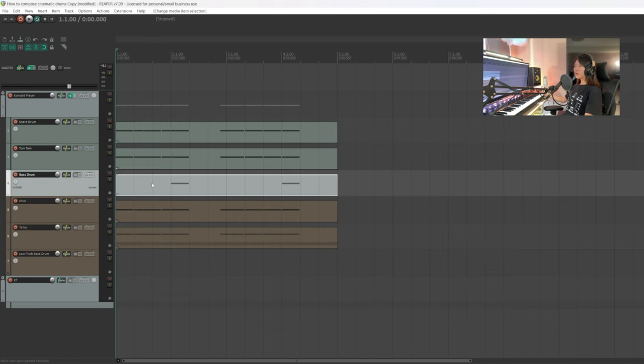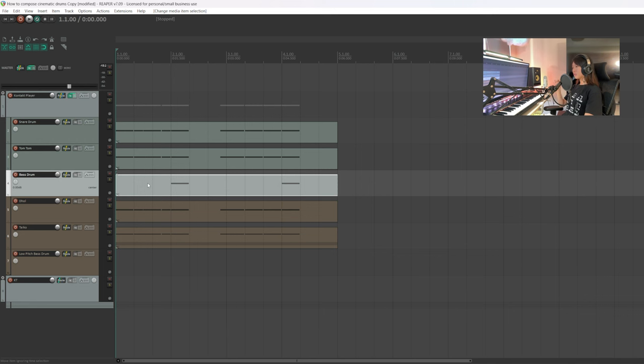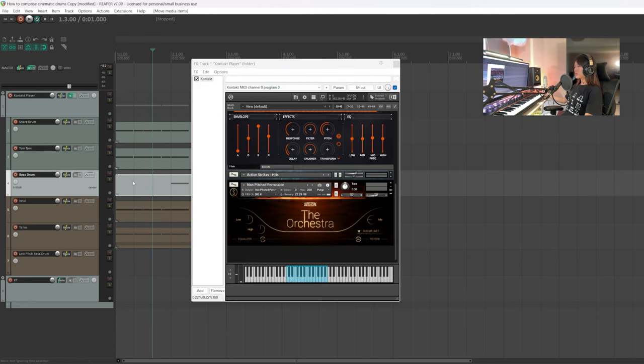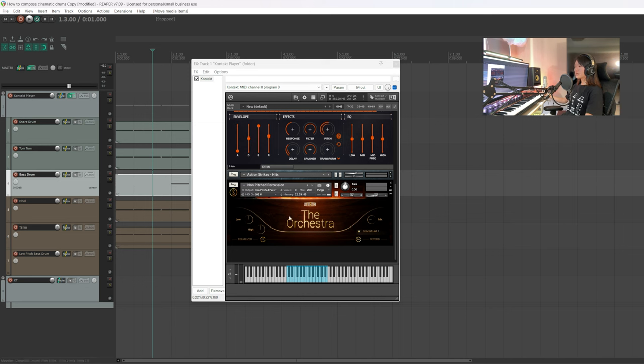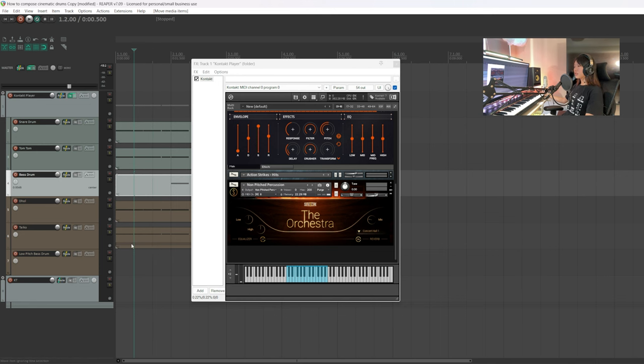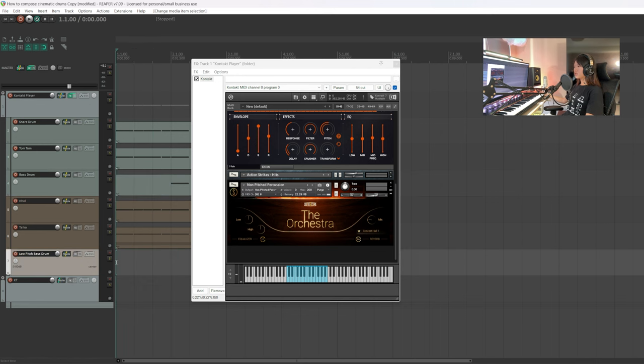Now we have the bass drum left. If you want your drums to sound more cinematic, one tip is to use a very low-pitched bass drum. There are tons of good bass drum libraries out there. This one I'm using AC Orchestra from Suna Score. It sounds a little deeper than the previous bass drum. Let's copy and paste this MIDI into the lower-pitched bass drum.